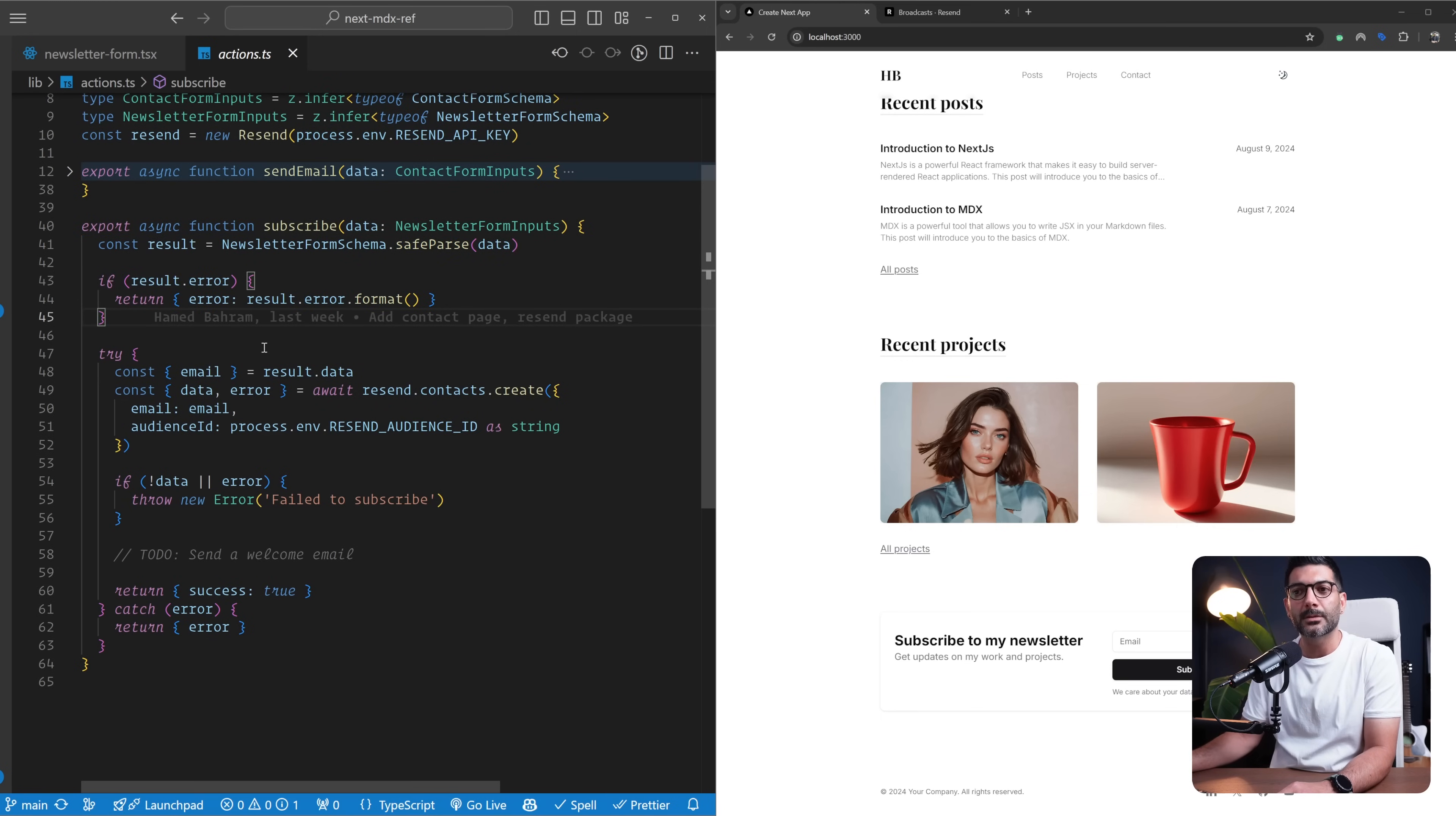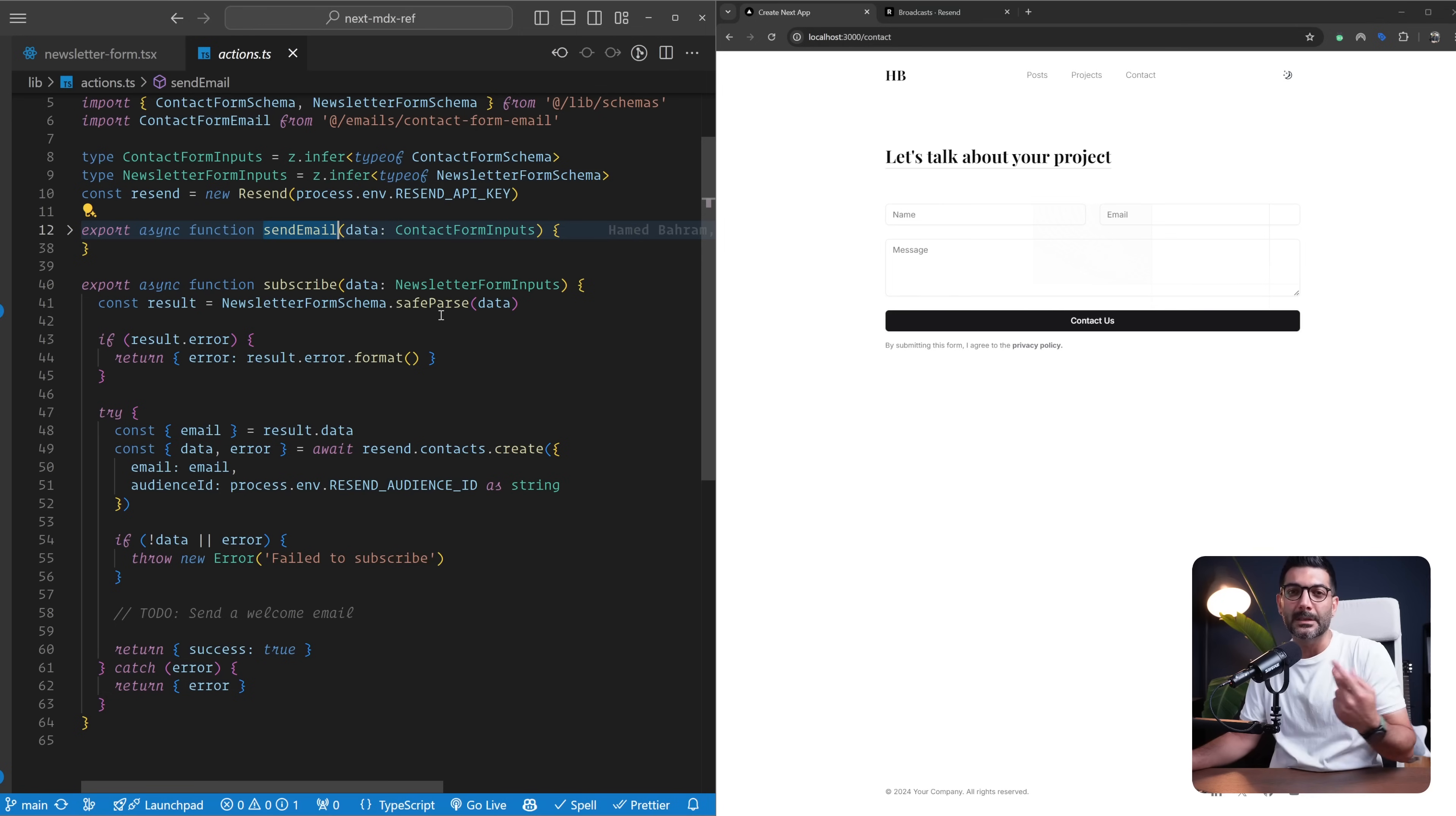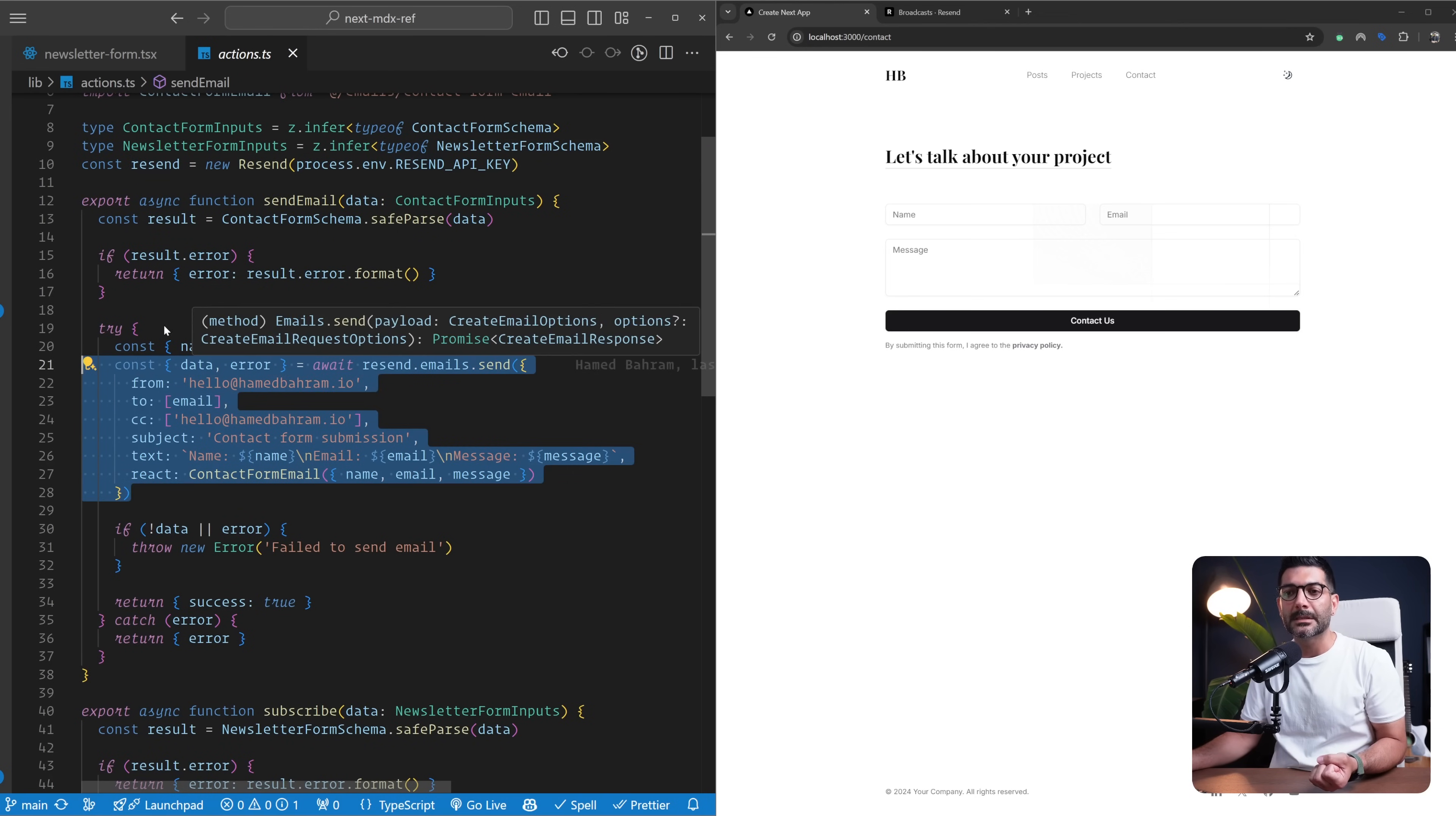But here, what we are doing is using the same Resend package that we already imported for this send email server action we created. That is hooked up to our contact form. We also have a contact form where they can put in name, email, and message. Once they submit this contact form, we're going to invoke this send email server action, which is going to send them an email saying we have received your contact inquiry. It also copies ourselves so we can keep track of users who have contacted us. For sending the email, we're using the Resend package to send that email.